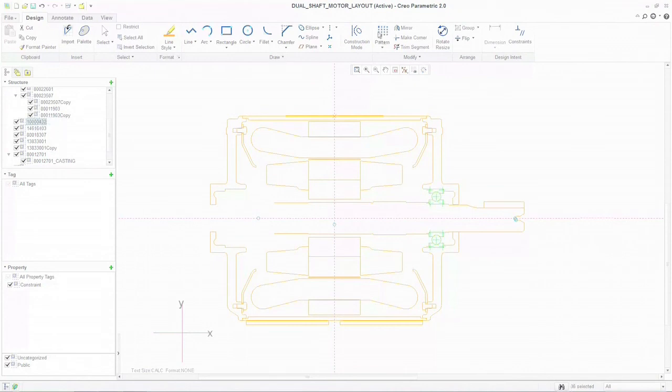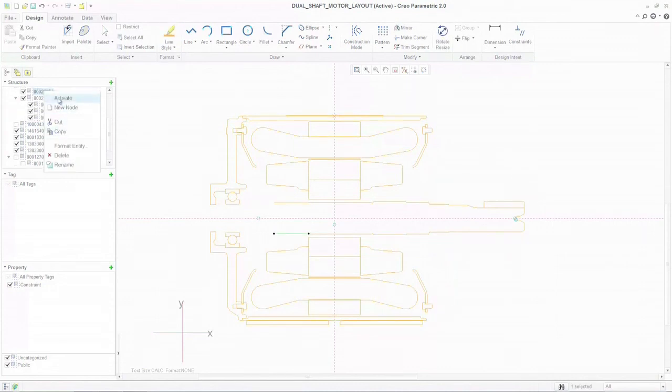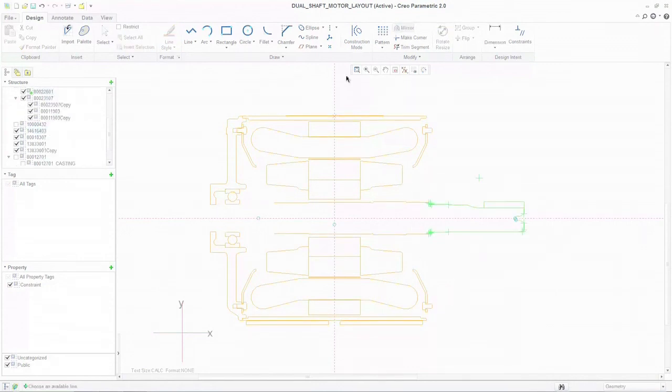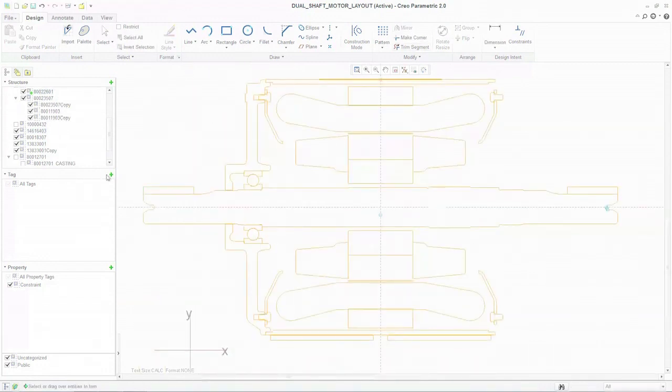Creo solves this problem. The sophisticated 2D drafting environment in Creo allows designs created in 2D to be seamlessly reused as the basis for 3D models without the need to import or recreate.